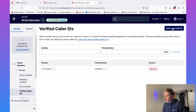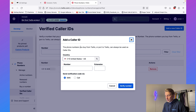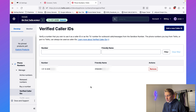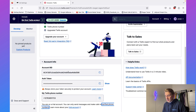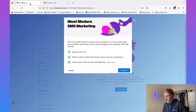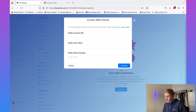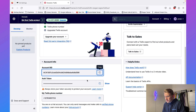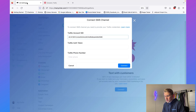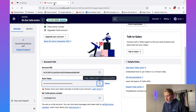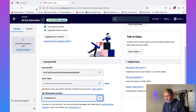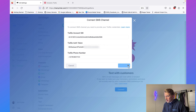To add a verified caller ID, click on "Add a New Caller ID" and add your own phone number. That's practically all we need: your Account SID, your Authorization Token, and your Twilio phone number. It's really important that you don't share your Authorization Token with anyone else, because then anyone can use your Twilio account. Copy these one by one and click on Connect.